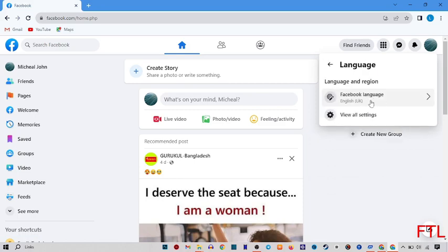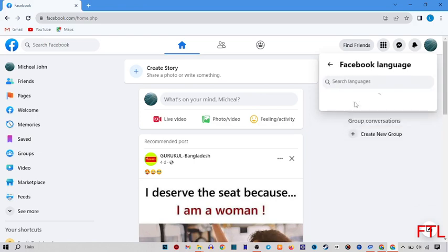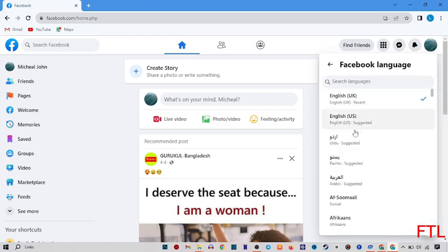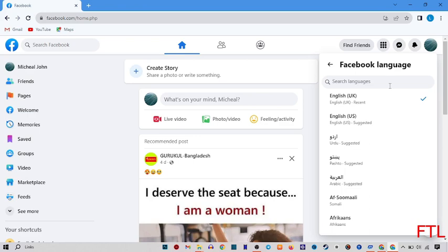Here you can change your language if you want to change all your Facebook language. When you click on it, all available languages will appear here. You can also search your language manually and quickly.